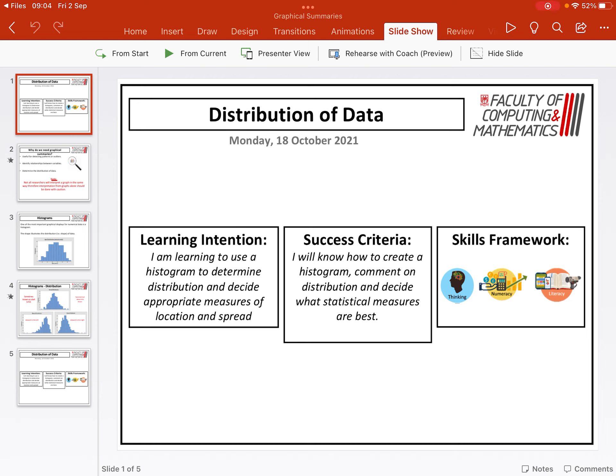The learning intention for today is to learn how to use a histogram to determine distribution and then decide appropriate measures of location and spread. Hopefully by the end of this video, you'll be able to know how to create a histogram, comment on the distribution, and then decide what statistical measures are best.